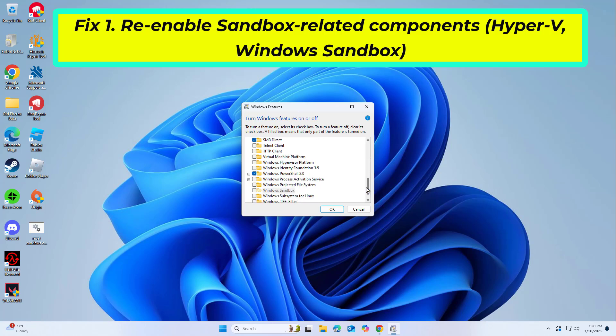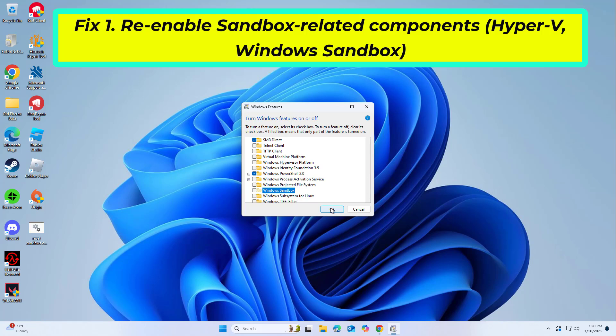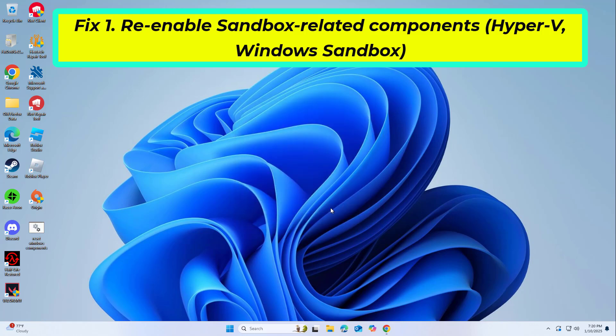Find Hyper-V from the list and unmark the checkbox. Next, scroll down to find Windows Sandbox and unmark the checkbox. Click OK and restart your computer.